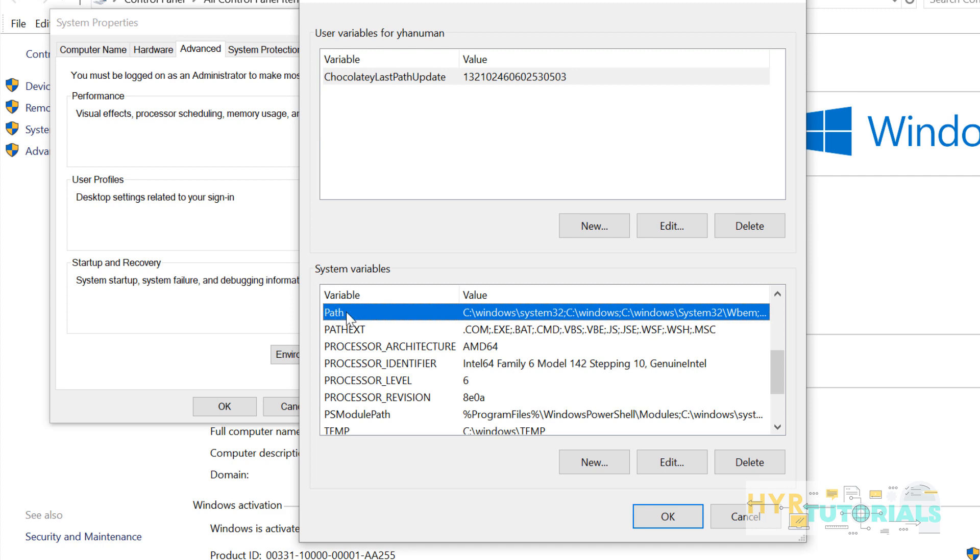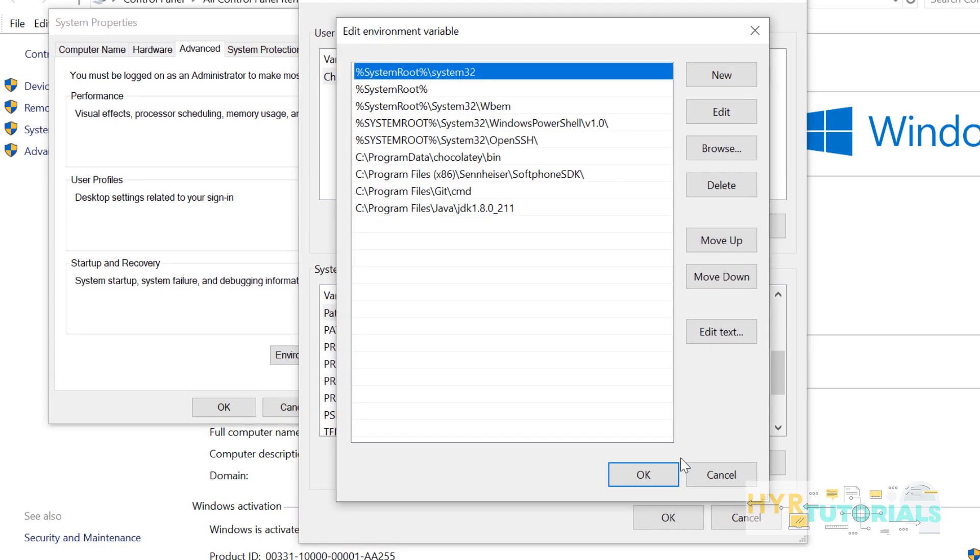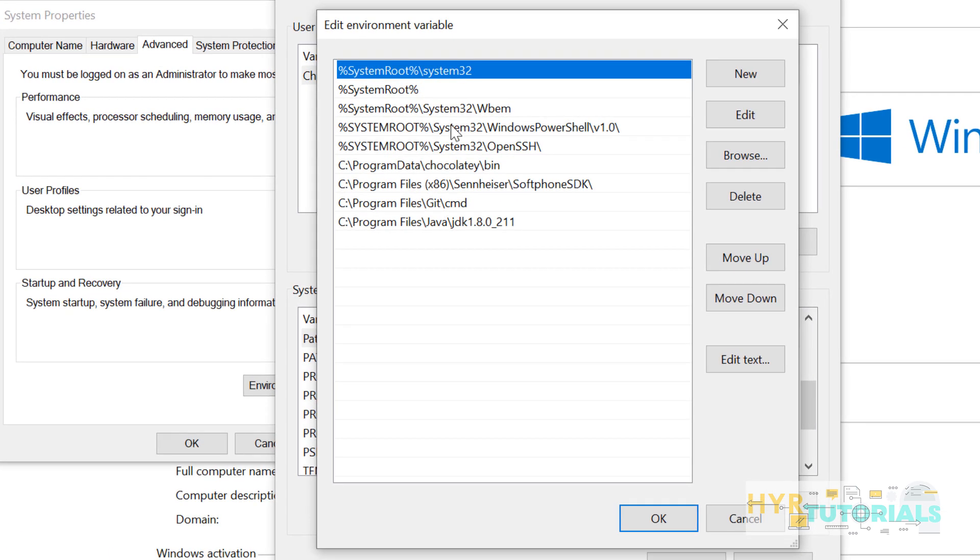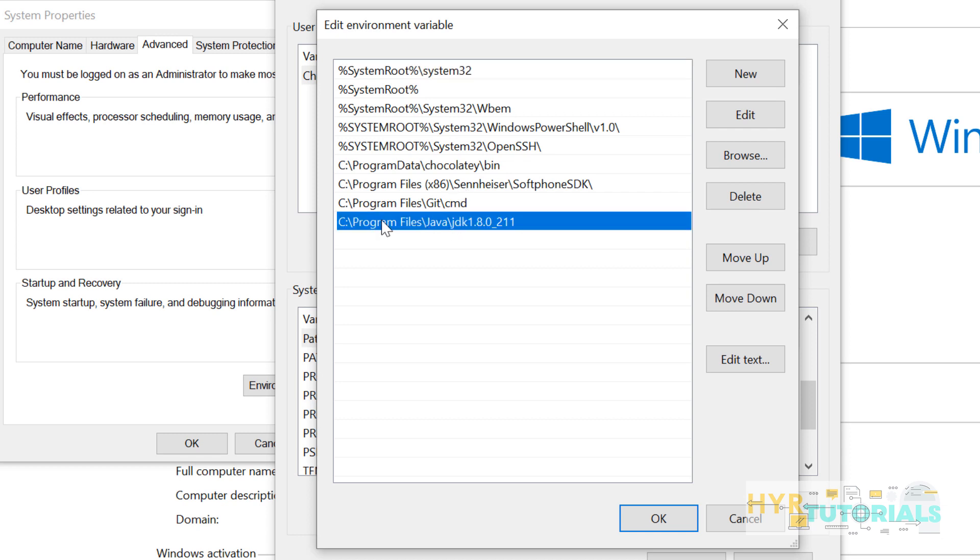Here is my path variable. Just click on Edit and check if you have already added any JDK or JRE path here. You can see I have already added JDK path, but still I am able to face the issue. I am not pointing to the bin folder here. I am just pointing to only JDK folder.